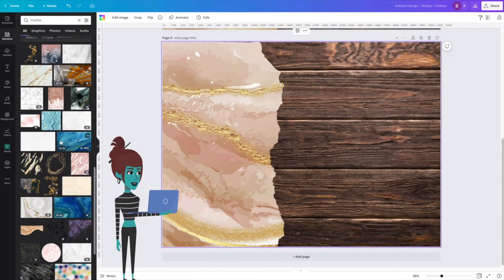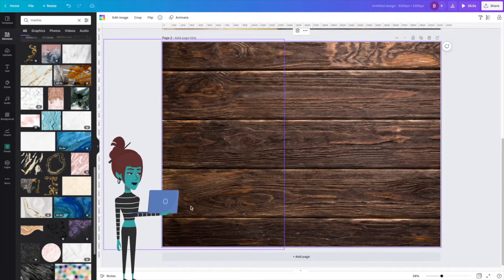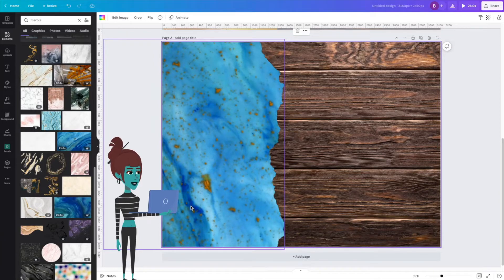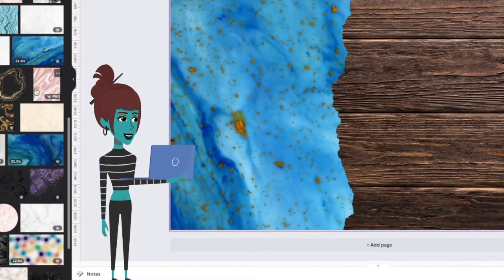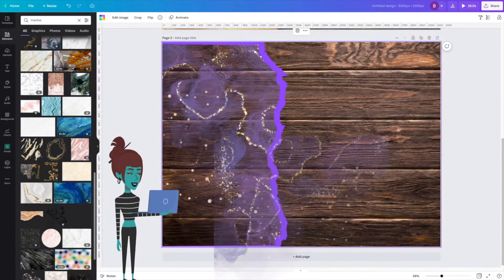Hey guys, welcome back to another tutorial. Today I'm showing you how to create a print on demand cutting board using Canva and Printify. Let's get into it.